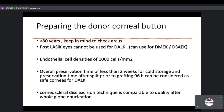For the donor corneal button, check for arcus. Donor age should be less than 80 years. Post-LASIK eyes cannot be used for DALC, but can be used for DMEK or DSEK. Minimum endothelial cell density of 1000 cells is required. Overall preservation time should be less than 2 weeks in cold storage, or if split prior to grafting, within 96 hours. Corneal-scleral disc excision versus whole globe enucleation does not affect surgical outcomes.